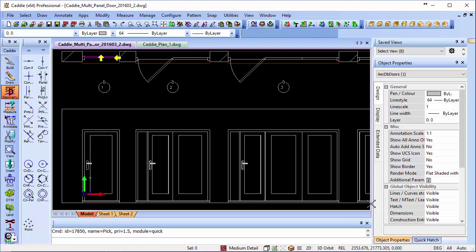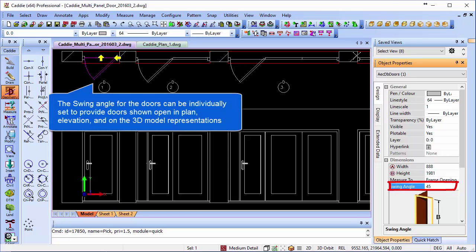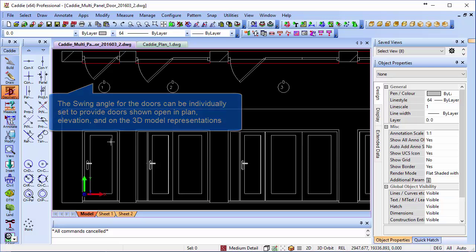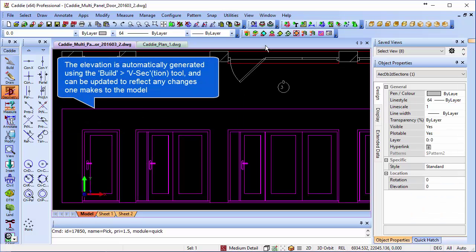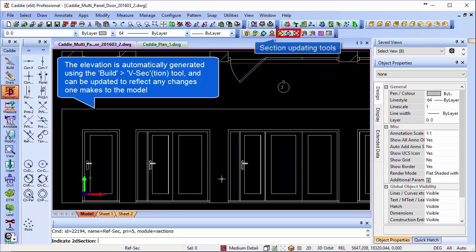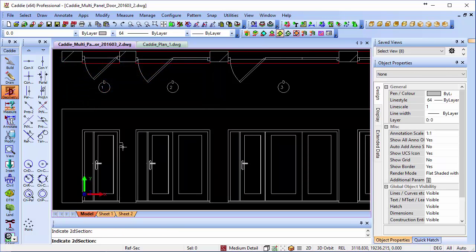We can choose the individual doors, so we can change that to 45 degrees and that will automatically update our plan. We can update the section too by picking on our section and just hitting refresh, and the door automatically adjusts to the angle shown on our plan.